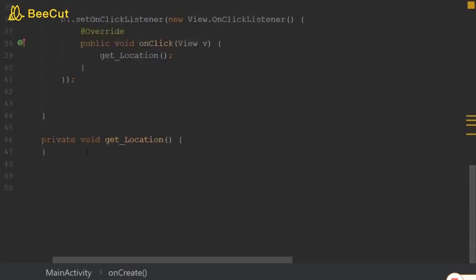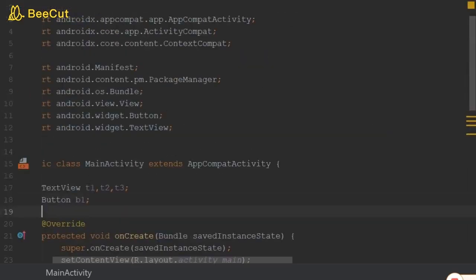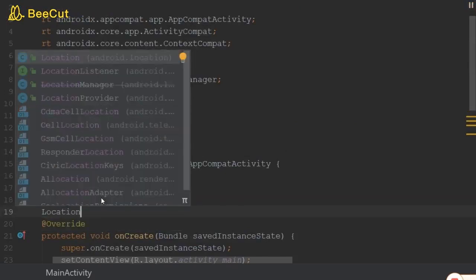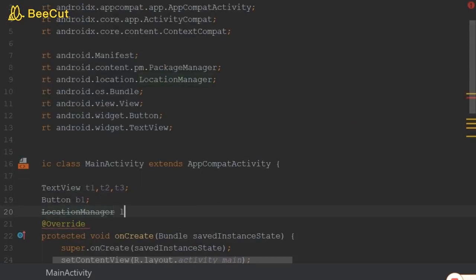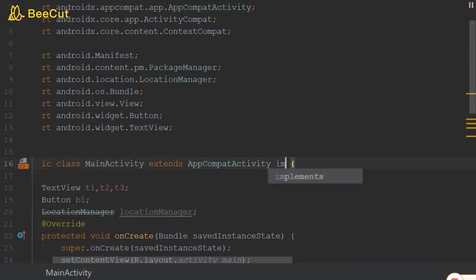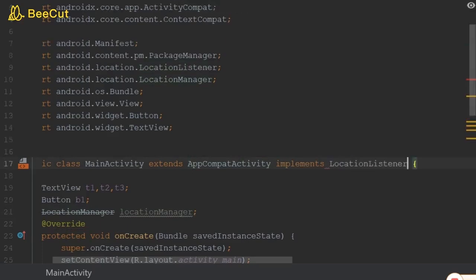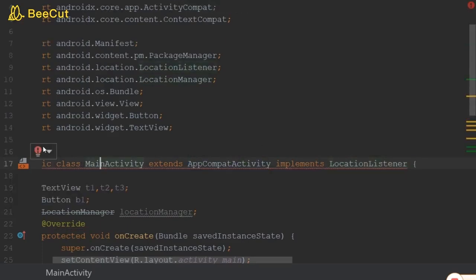In this way I am going to assign the permission. Now let us write the code for retrieving the location. We have to define the LocationManager class and we have to implement the LocationListener. Here we have to add all the methods.